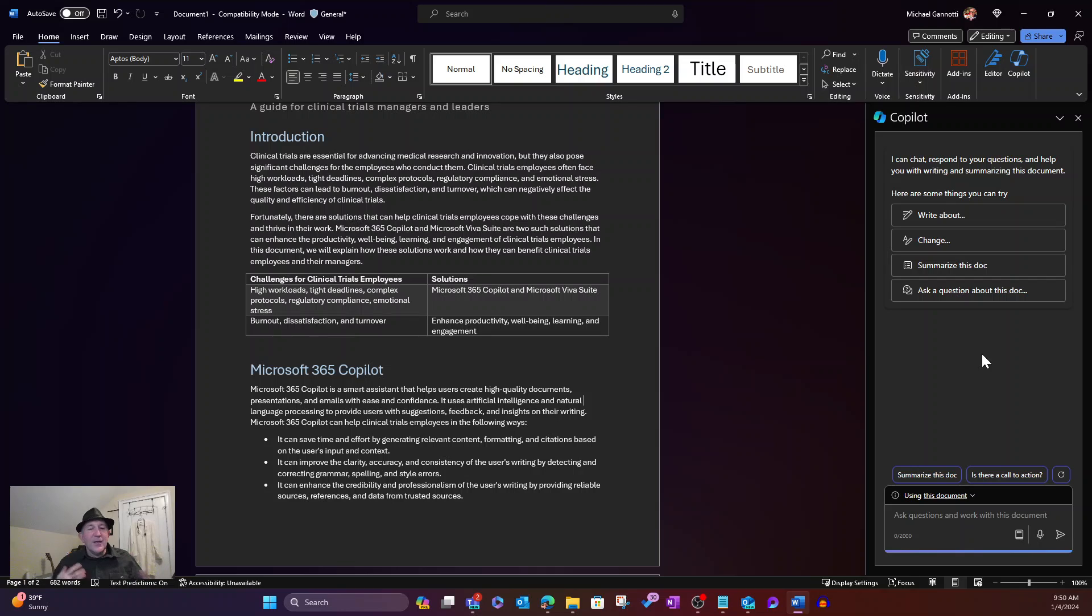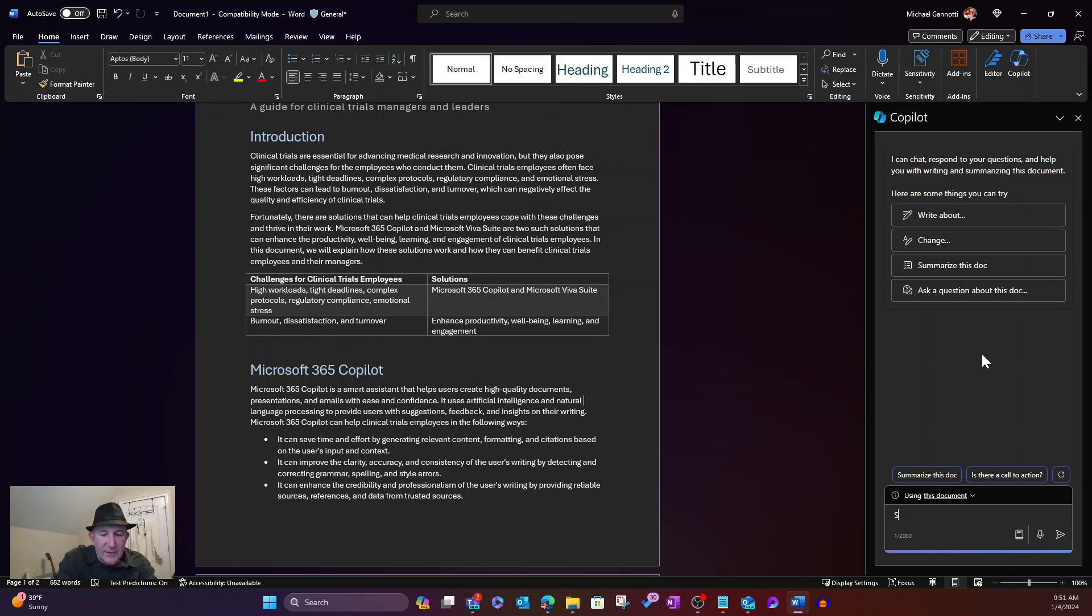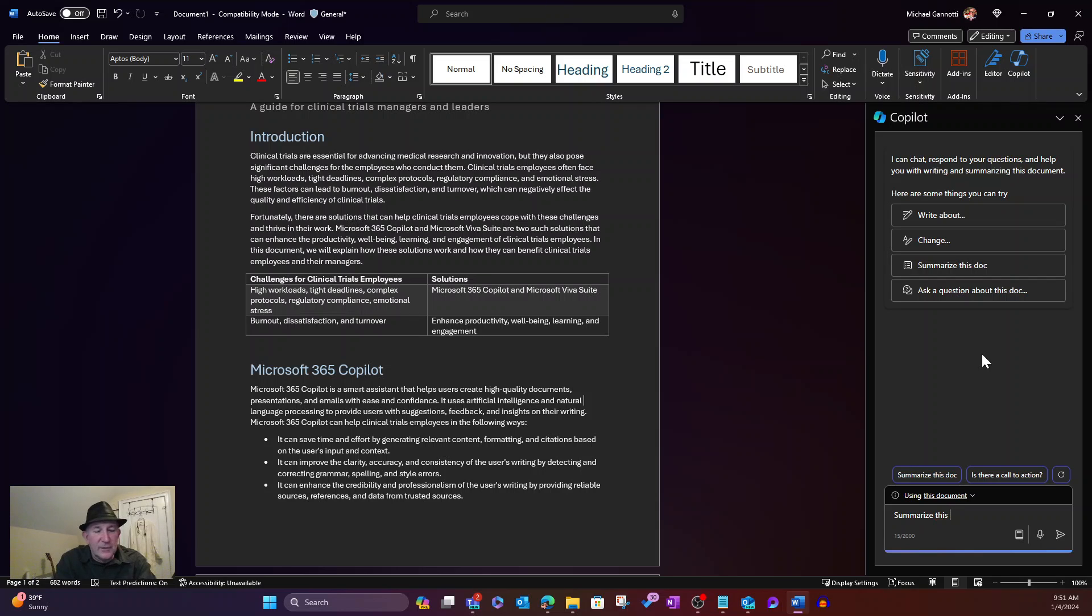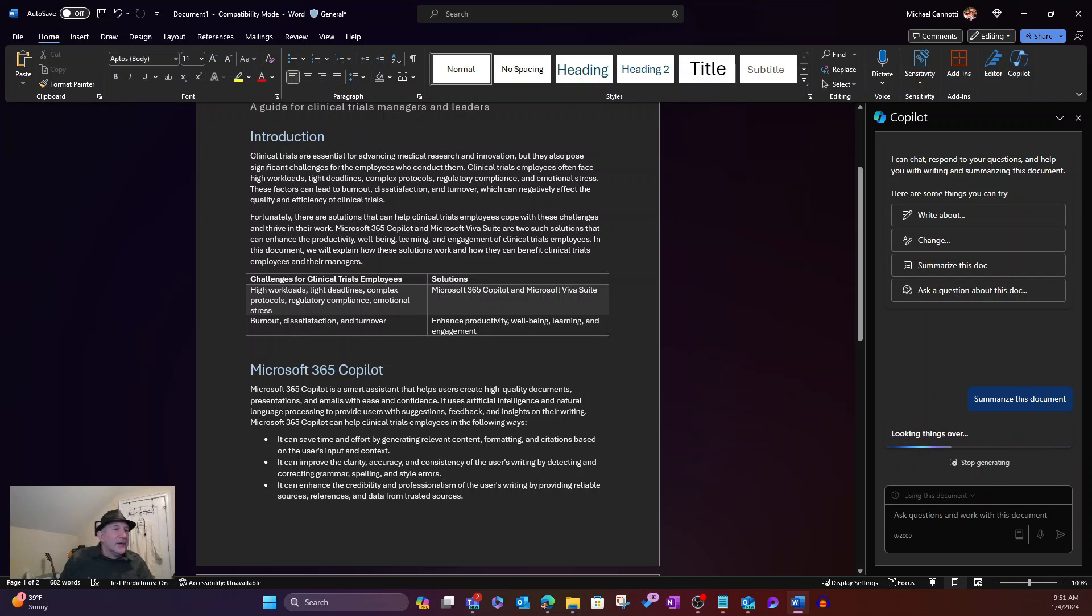So let's go ahead and say, summarize this document. And we could have selected the piece above here, summarize this doc. We just hand wrote it. That's always there.